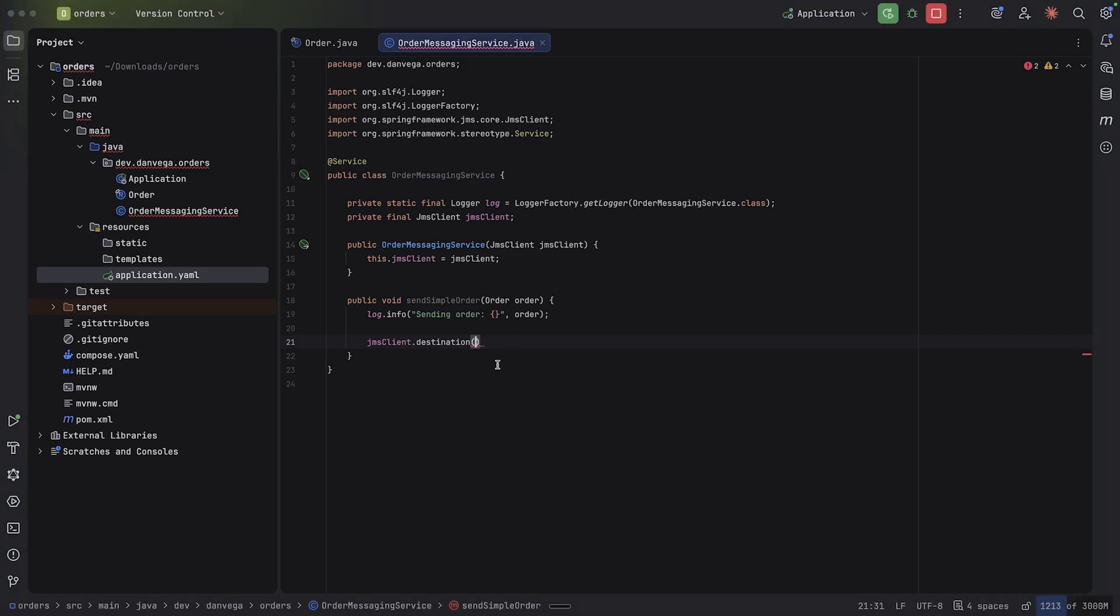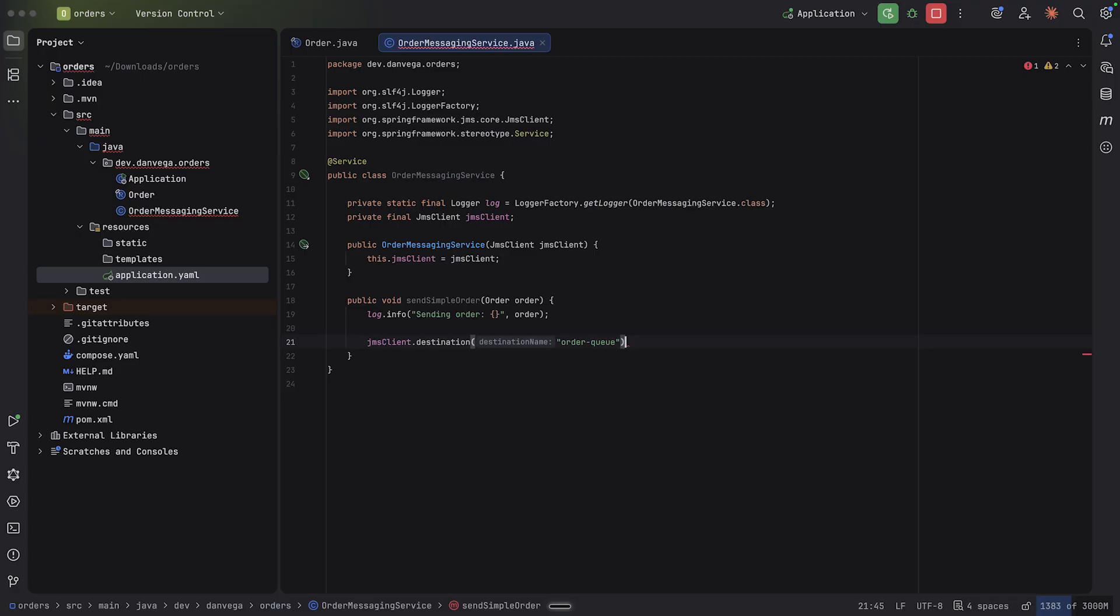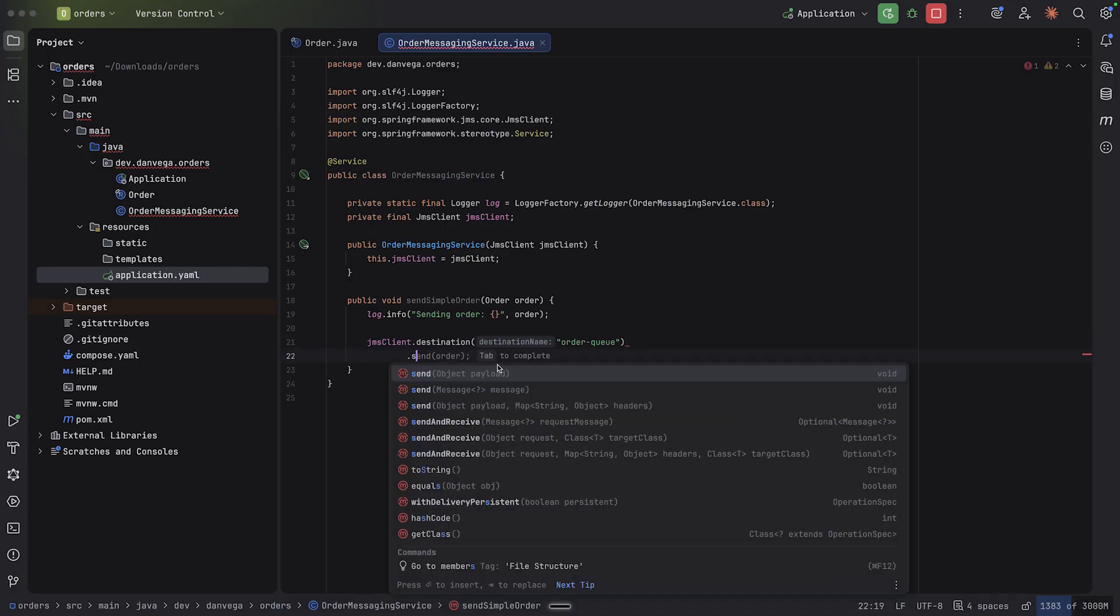But I'm going to go ahead and set one up here. I'm going to say we want to send things to the order queue. And then I'm going to go ahead and send. And we're just going to send the order. It's such a nice, easy to use API. I love it.